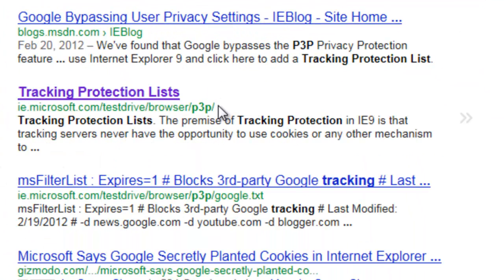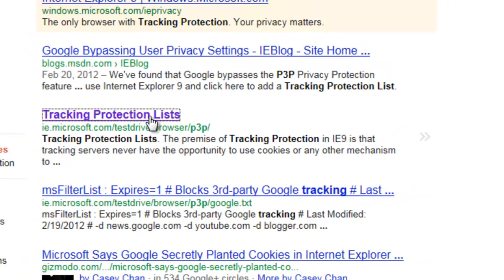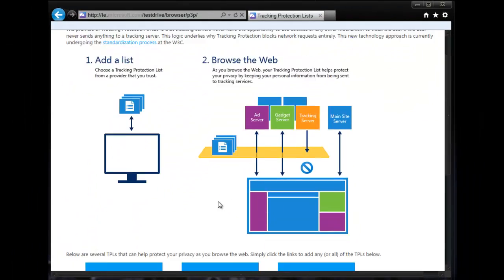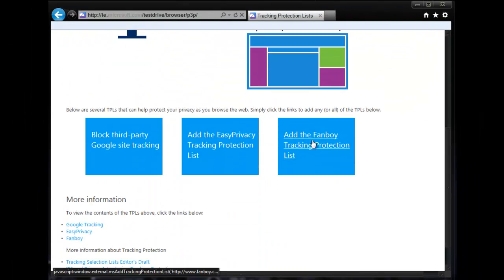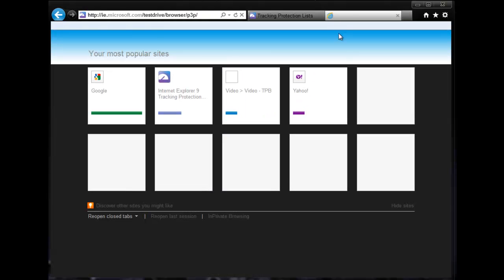What that does is gets you to this link. The reason why you want this one in particular is because it includes a link directly to the Fanboy list, and this is the one that does the majority of the ad blocking itself.